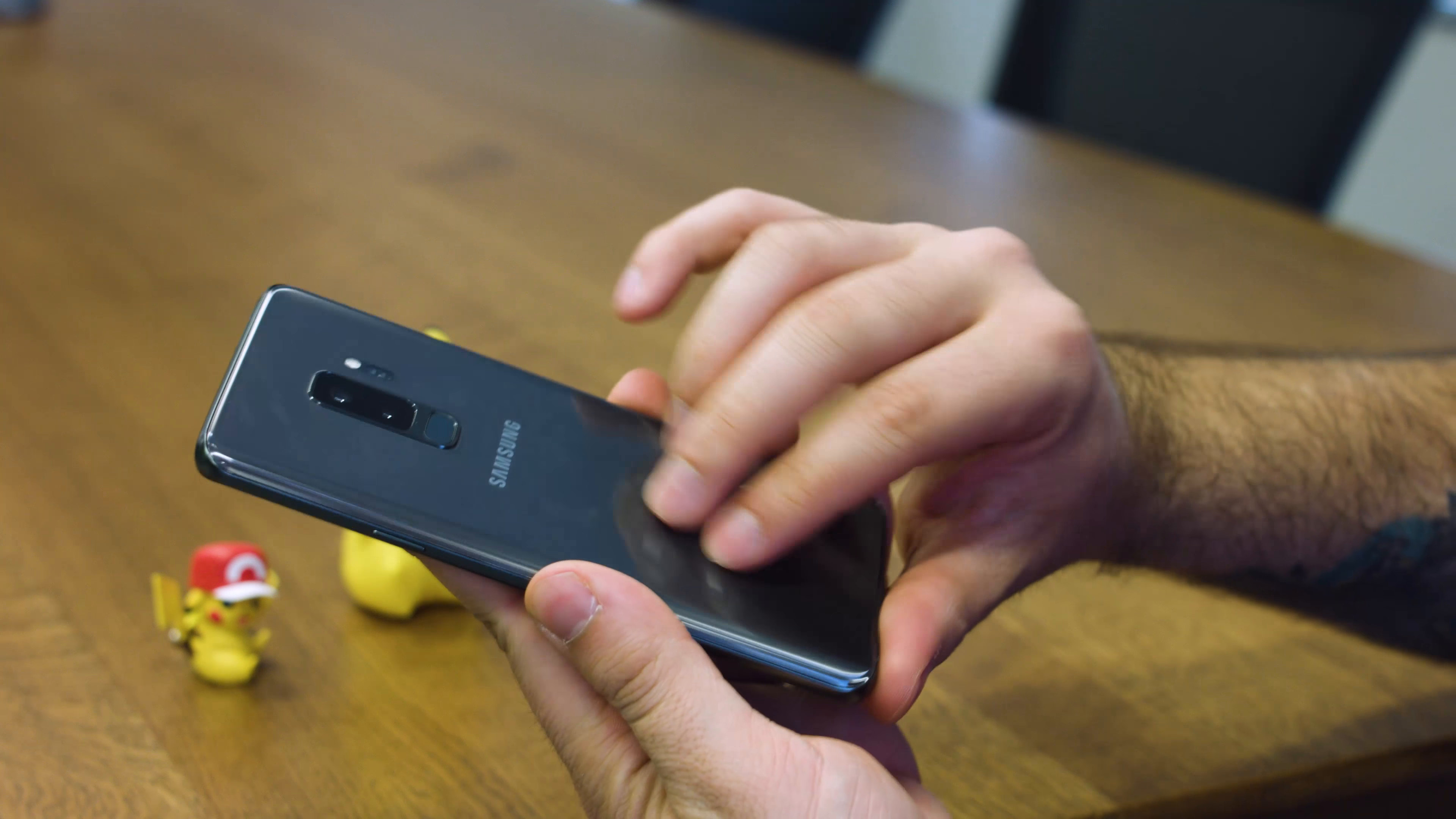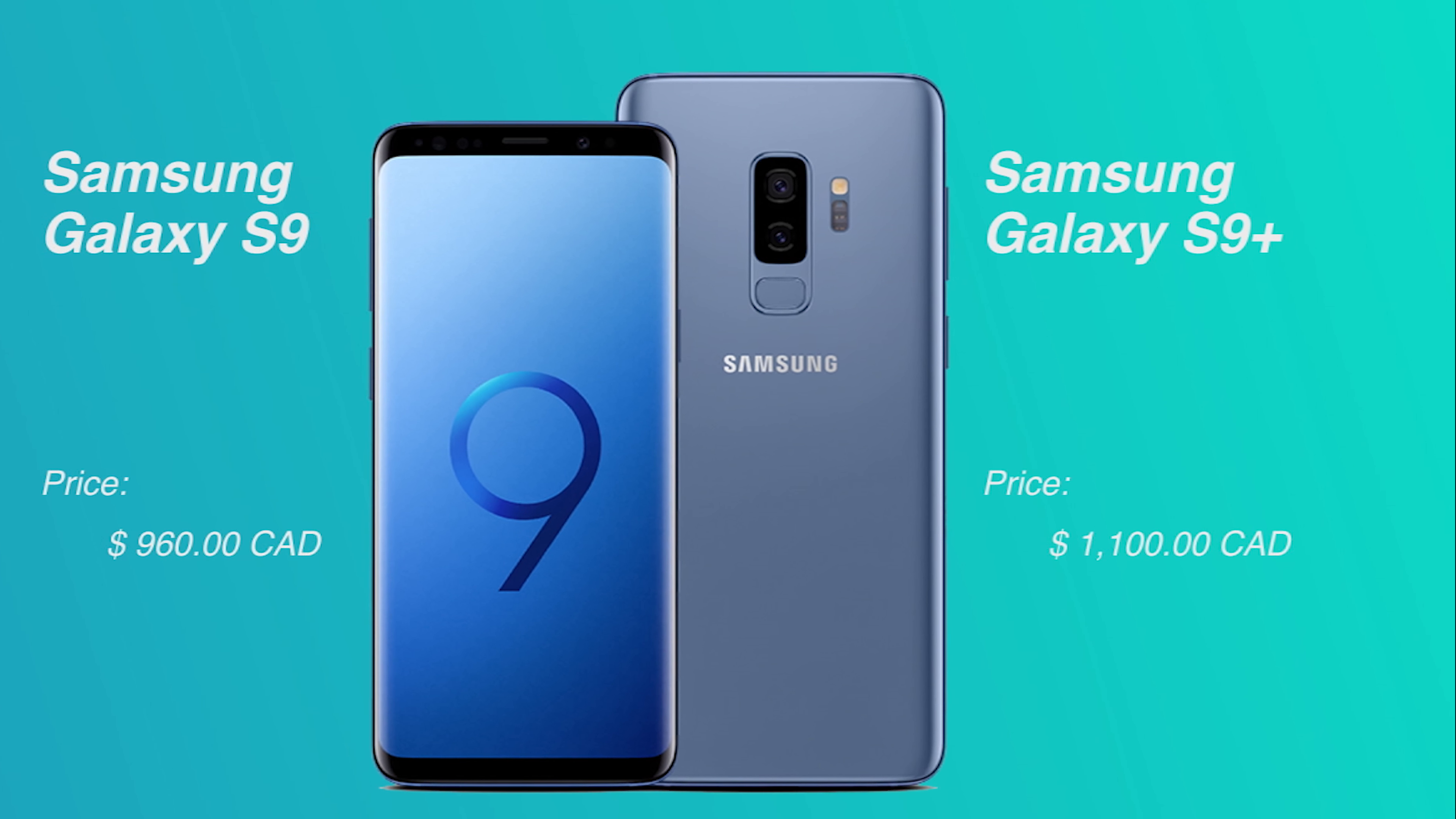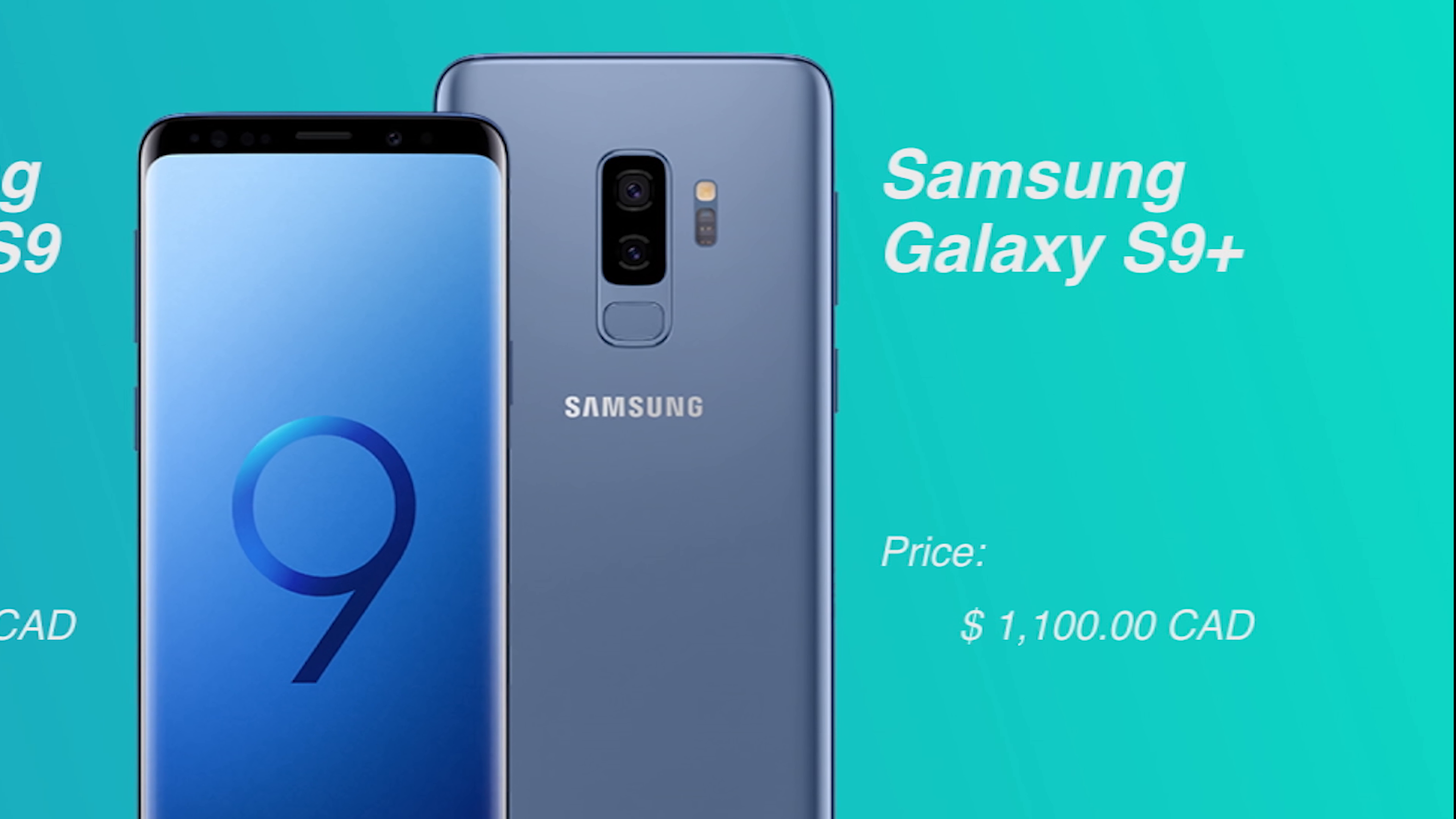However, if you have an S7 or older, definitely consider the S9 Plus. The Samsung Galaxy S9 Plus is available here in Canada for $1,100 off contract. It's available in the Titanium Grey unit that we've been able to review, as well as in Lilac Purple.